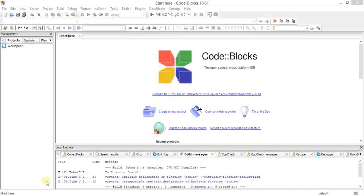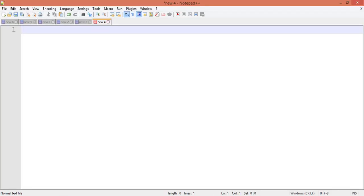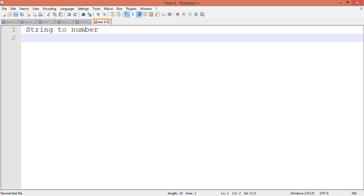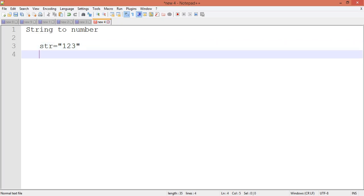Hey guys, welcome back. In this video we will see how to convert a string into a number. So let's understand string to number. Let's consider I have one string here with value 123.